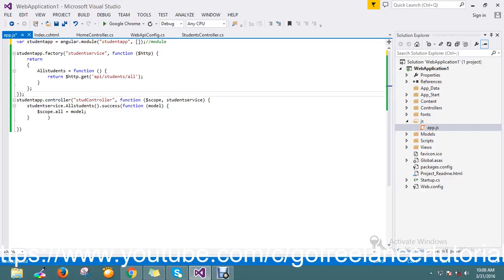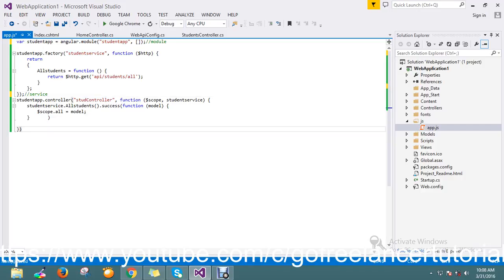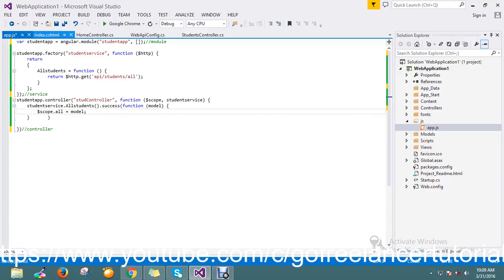So this is my service which talks to the data layer or from to the server. And this is my controller, so it will hold the data and it will take the data and it will return to the view.